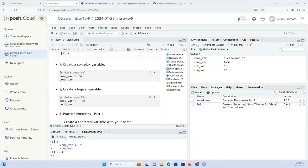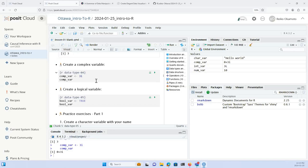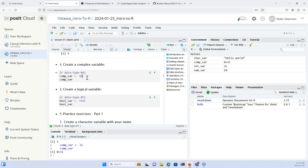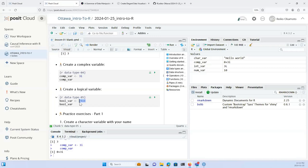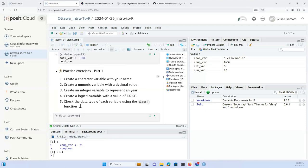Picking up at the complex variable: I'm defining it using the letter 'i' to indicate an imaginary number. Similarly for the logical variable, I'm assigning the value TRUE to a variable named bool_var. Scrolling down, I've left some practice exercises so everyone can get familiar with different data types and assigning them to variables.